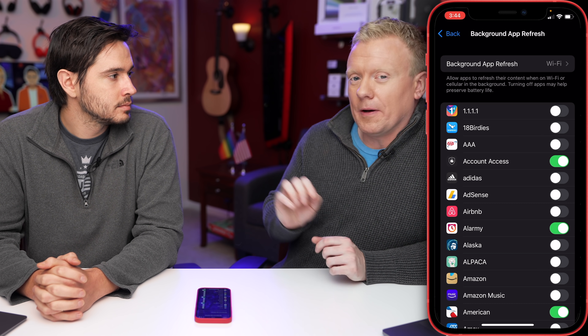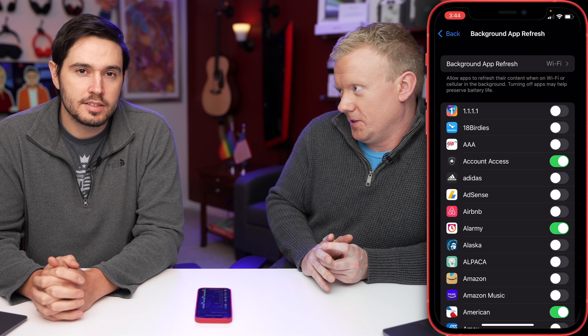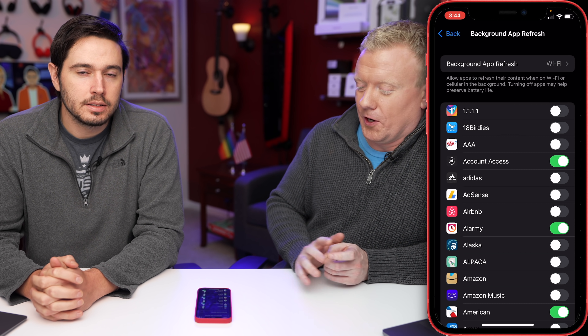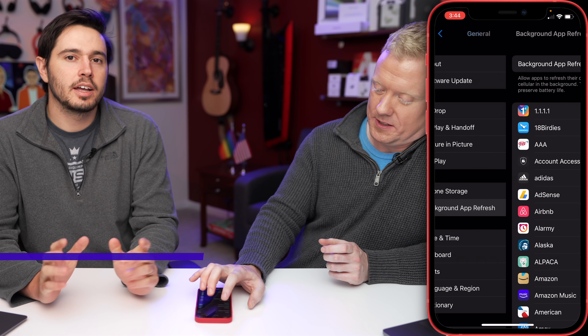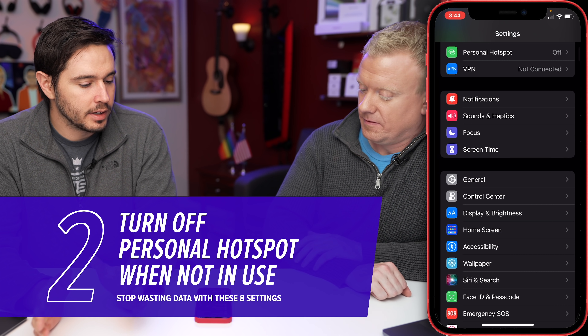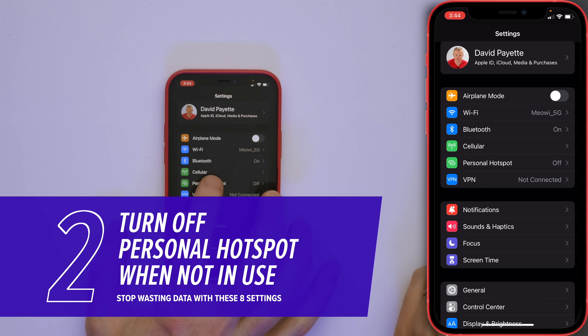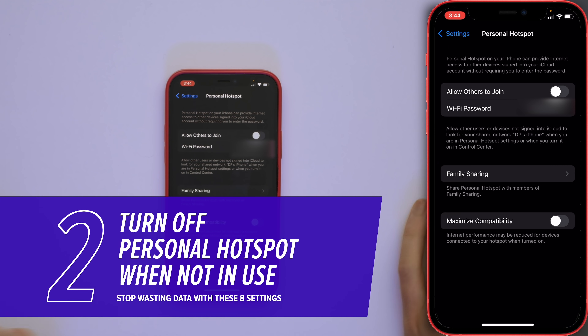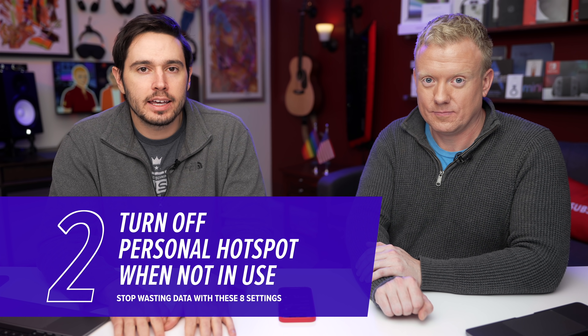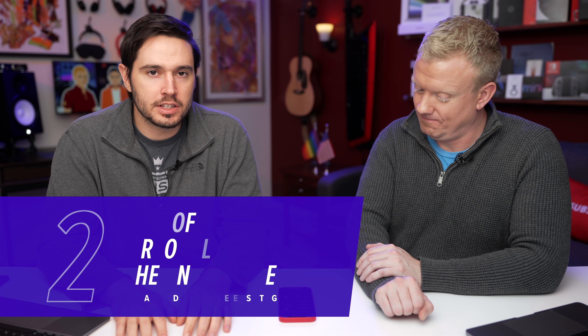Our next setting is turning off Personal Hotspot when not in use. Go back to the main page of the Settings app and tap on Personal Hotspot. I plugged my iPhone into my wife's computer and I left Personal Hotspot on, and my iPhone got tethered to her computer, and I woke up in the morning and all my data was gone.